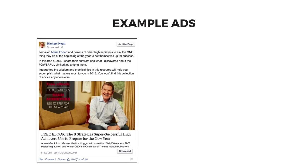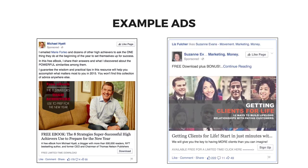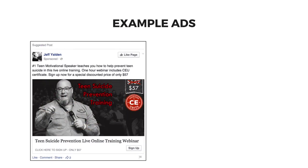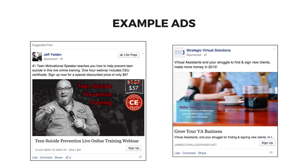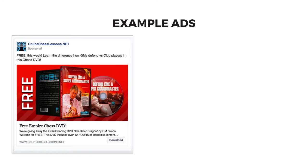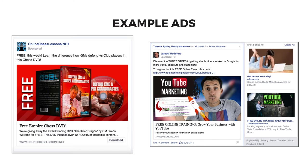Let's take a look at a couple of effective ads created by Leadpages customers recently. Michael Hyatt used this ad targeting fans of Marie Forleo to give away a free ebook. Suzanne Evans used this ad to feature the diversity and energy of her target audience. Jeff Yaldon emphasized his authority as an inspirational speaker to market his continuing education program for professionals dealing with teen suicide prevention. Jameis St. John used this ad to connect with other virtual assistants who enjoy working from home and coffee shops. Freddie Lansky used this ad during a recent promotion to give away a free chess DVD for his online chesslessons.net sales funnel. And James Wedmore uses his goofy personality to attract attention for a free YouTube webinar.